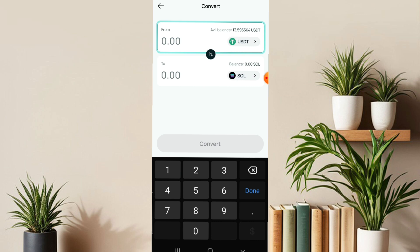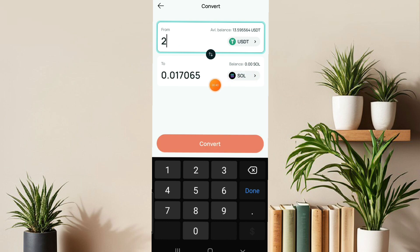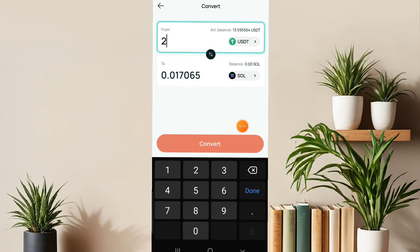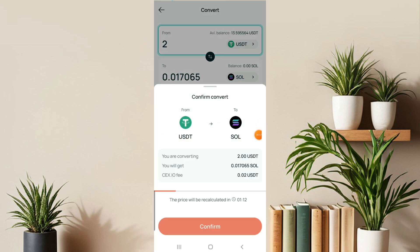I'll be swapping 2 USD worth of SOL, and this is what it's going to give me: 0.017065 SOL. Now click on convert. It can also increase the price depending on the amount you want to actually swap. Click on the convert section and this is it.